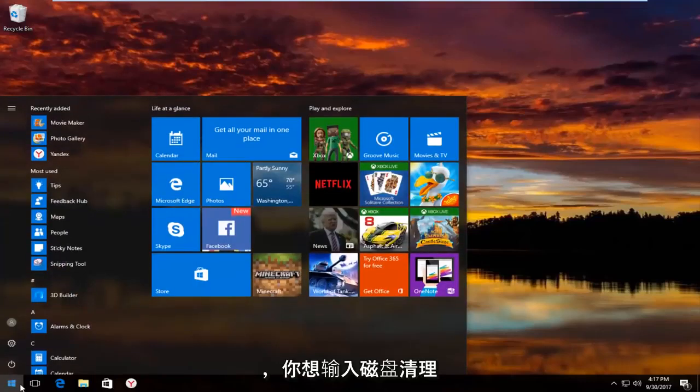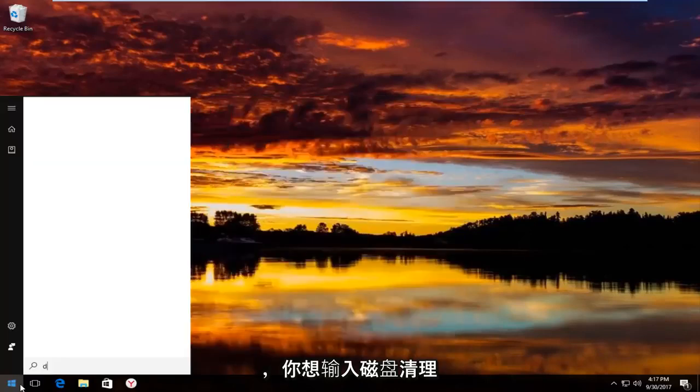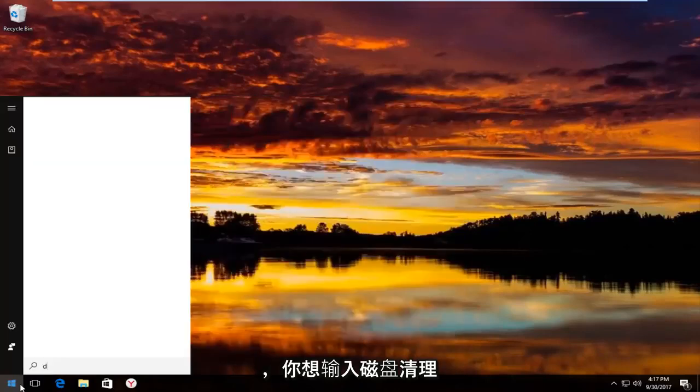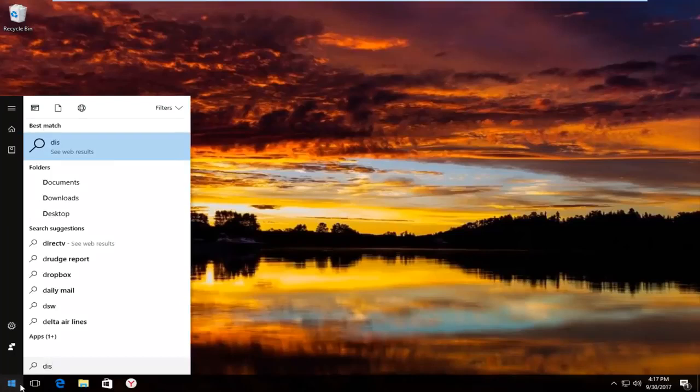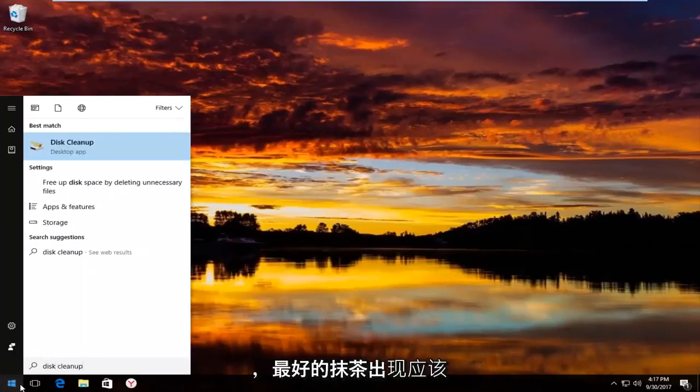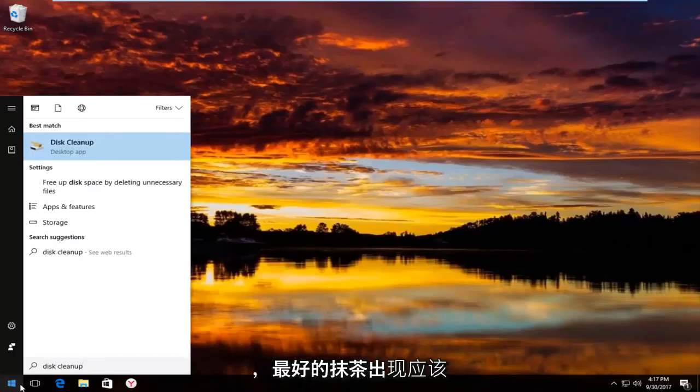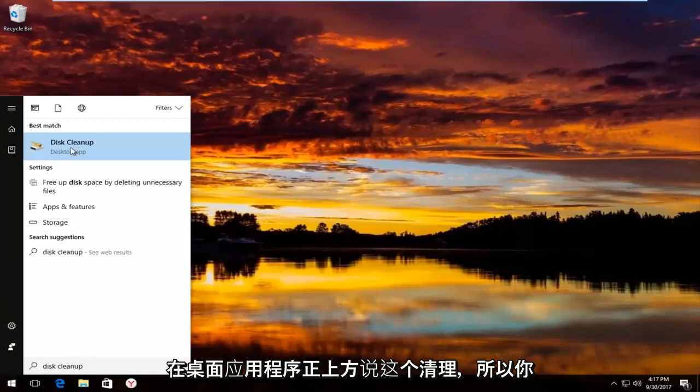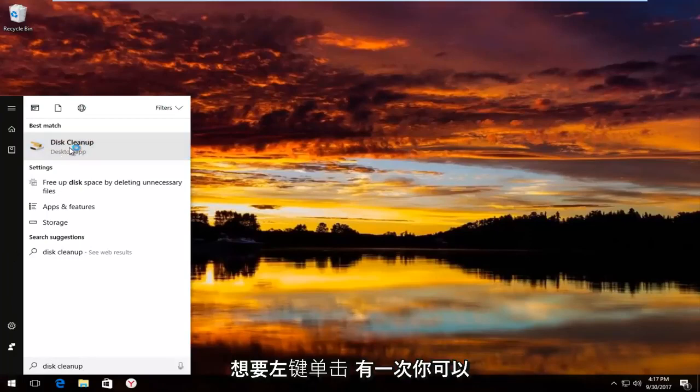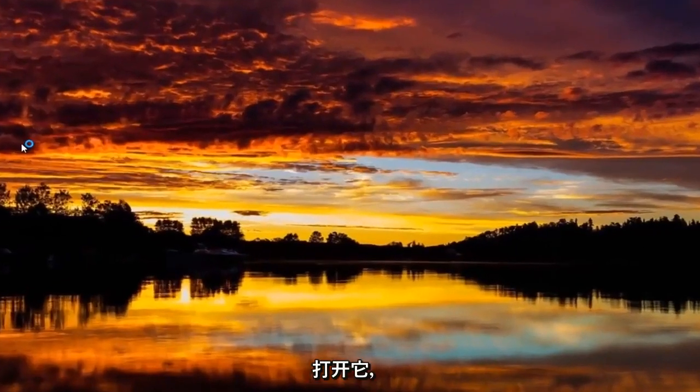And you want to type in disk cleanup. And the best match that comes up should say disk cleanup right above desktop app. So you want to left click on that one time to open it up.